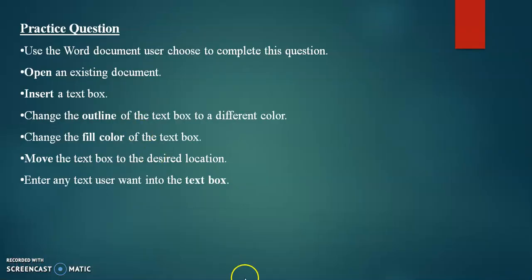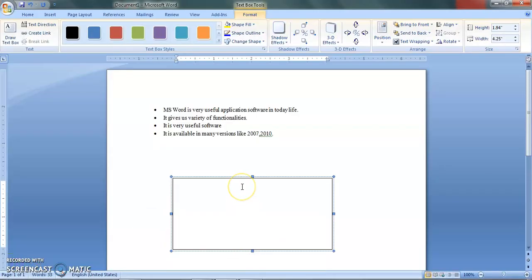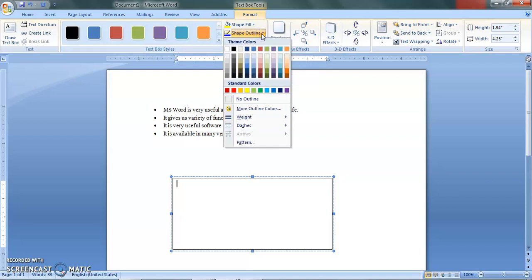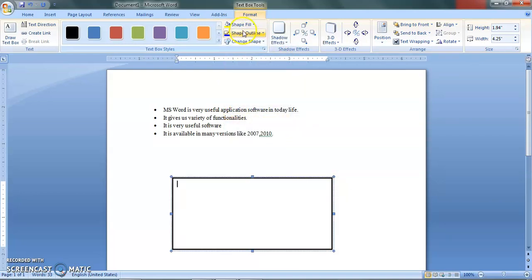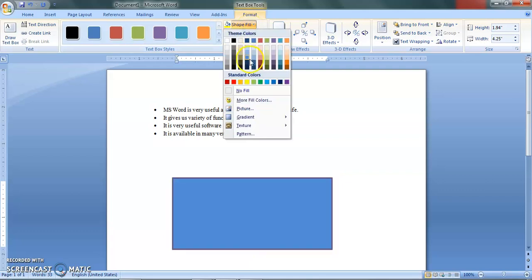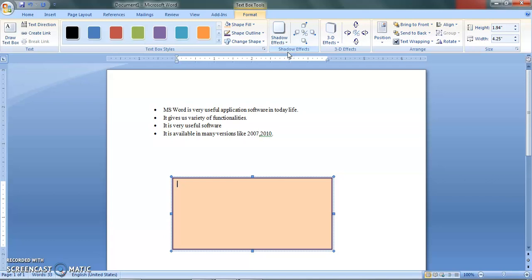Next, we have to change the outline and fill color. Select the text box, then go to the Format tab and choose Shape Outline. You can change the border outline color and also the weight — the thickness of the outer line. Then use Shape Fill to change the interior color of the text box.